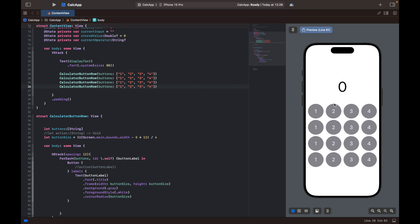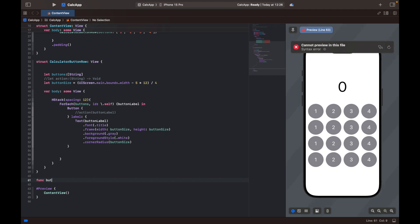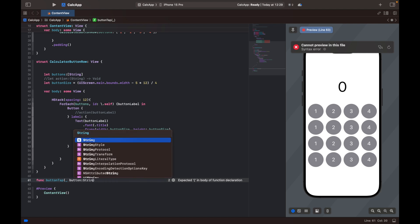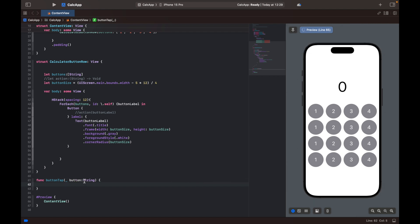Let's go down here and create our function. I'm going to call this the button tap function, or simply button tap. When this function is called we are going to pass it the label of the button, which is going to be our underscore button of type string. That way we know which type of button was pressed and what operation to perform.